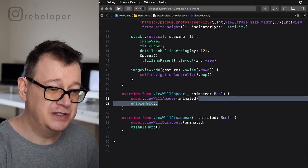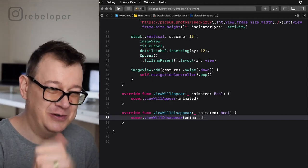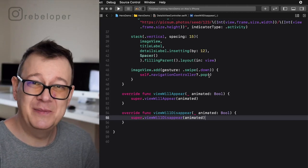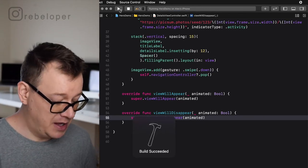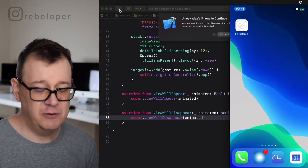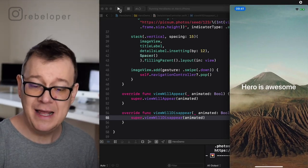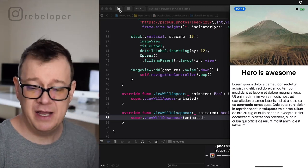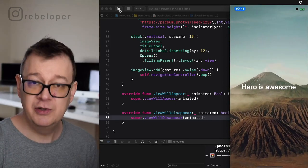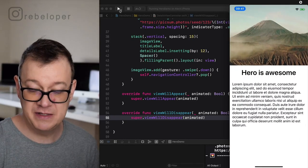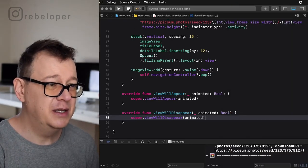Let me delete this — spoiler alert, this will be when we use Hero. We are going to add those in viewWillAppear and viewWillDisappear. Let's build and run and see how this looks right now. Here is our image and 'Hero is awesome' label — when I tap on it, it just slides with the basic navigation controller animation to the right. And if I just swipe down on the image, it dismisses. Now we want to animate it with a slide up, which will be really awesome.